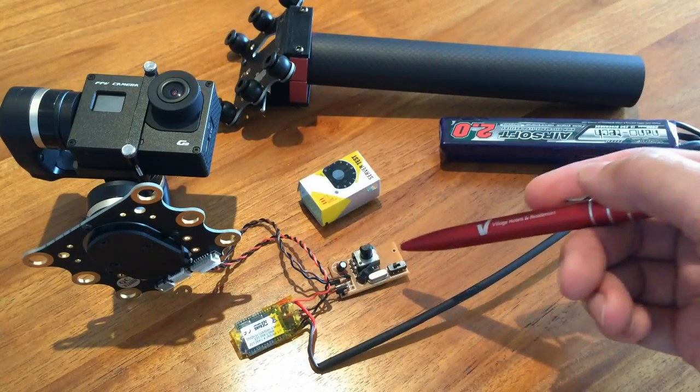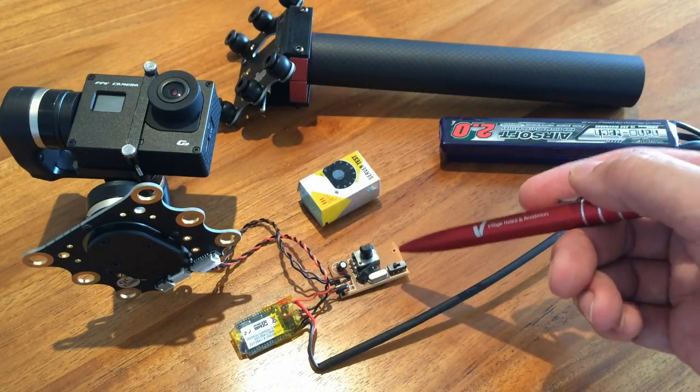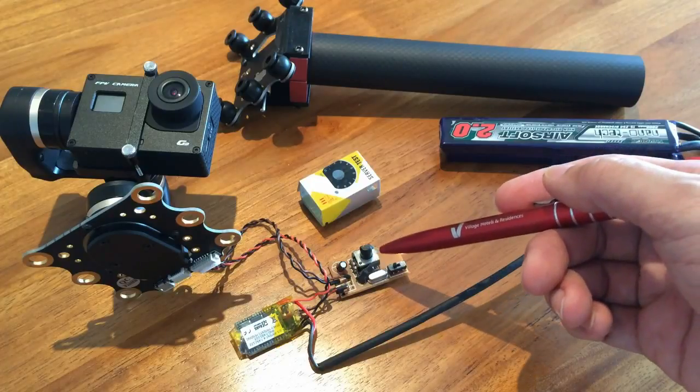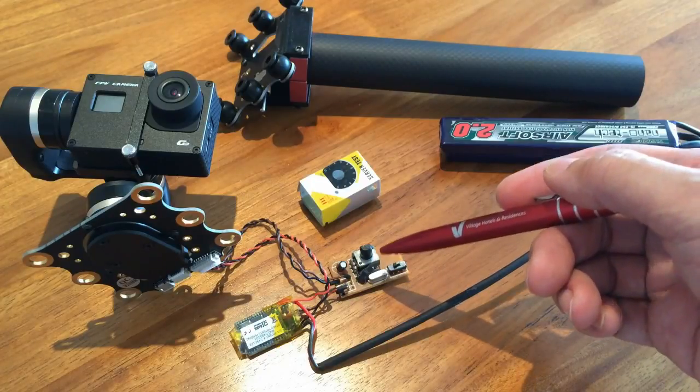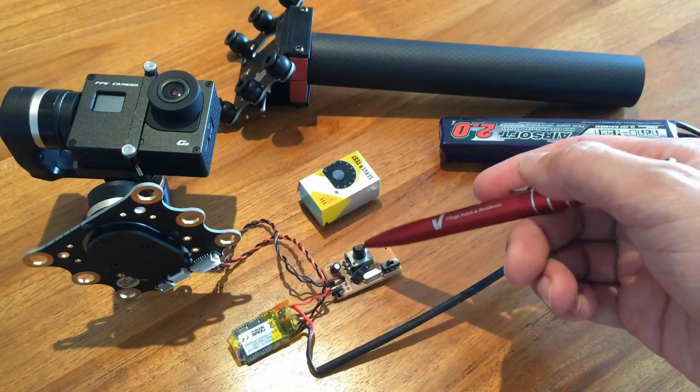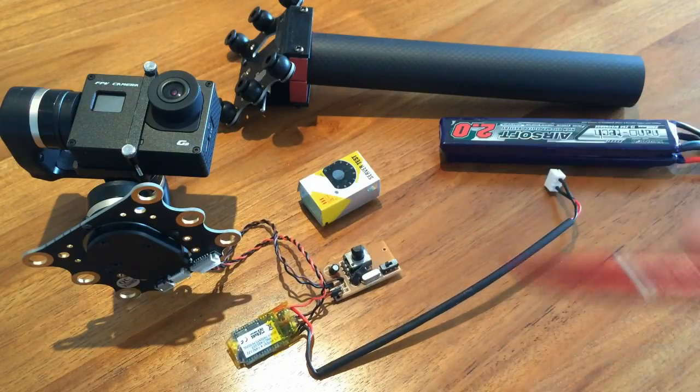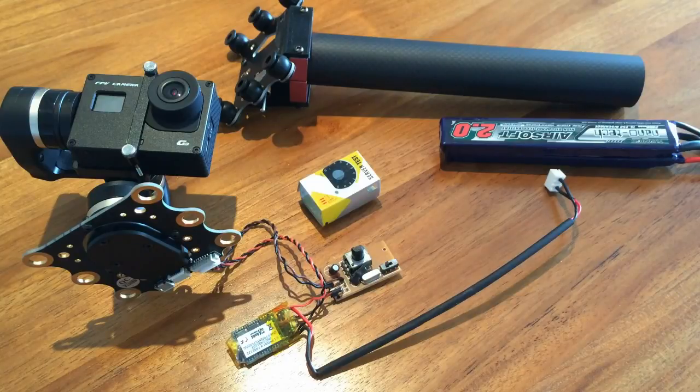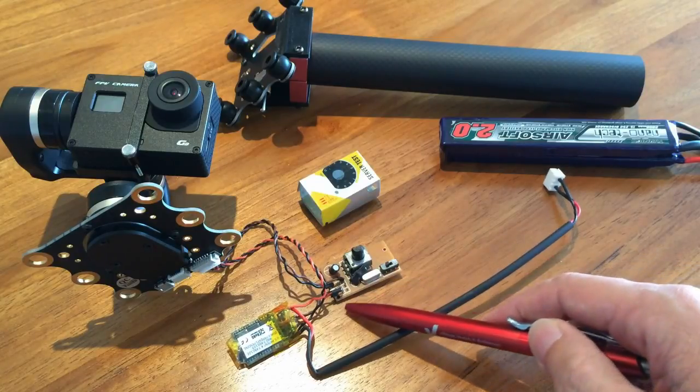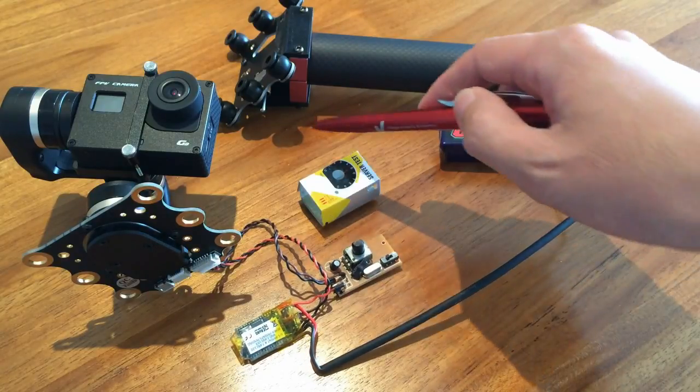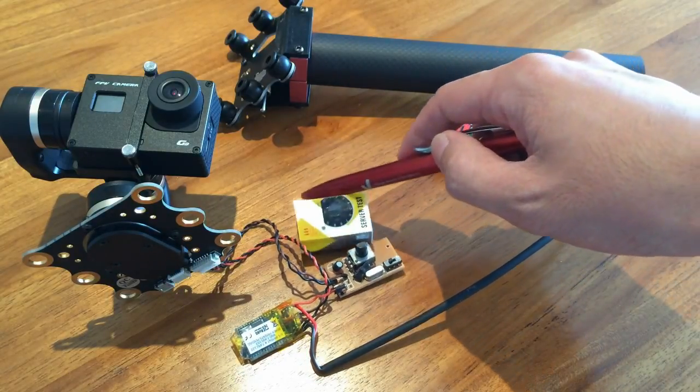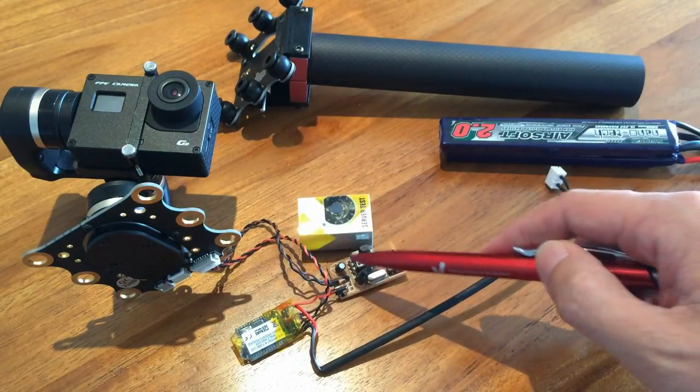So I use a servo tester, and this allows me to toggle between the three modes by turning the potentiometer here. So that's the cheap servo tester, and you can find them on eBay.